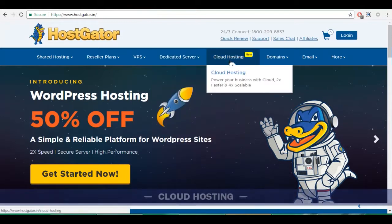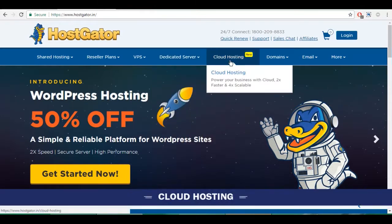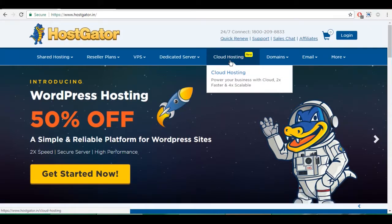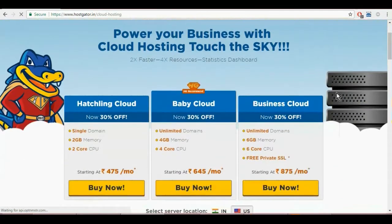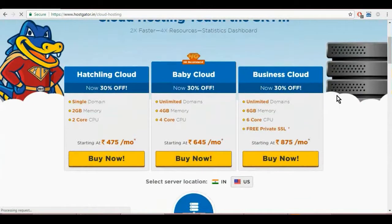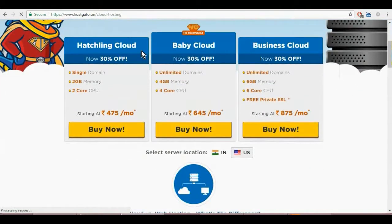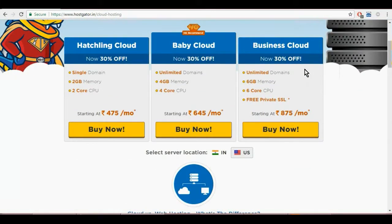Cloud hosting is multiple connected servers that comprise a cloud and guarantee a much better uptime, faster load time and better average speed. Let us say we choose cloud hosting. You have three more options to choose from: hatchling, baby and business cloud, depending on the size of your website.